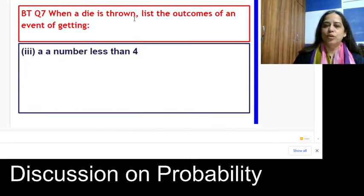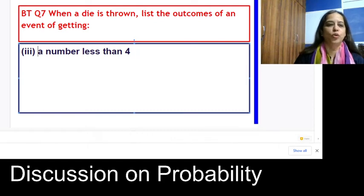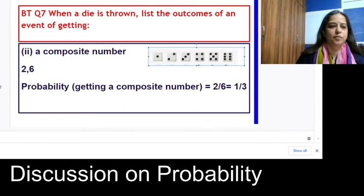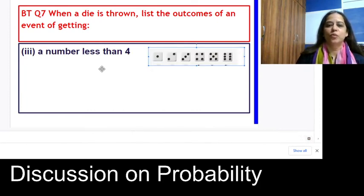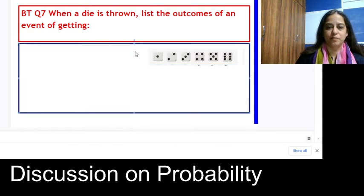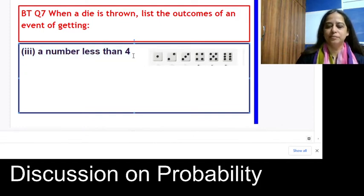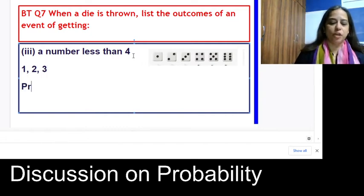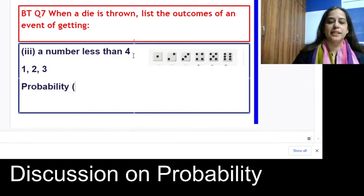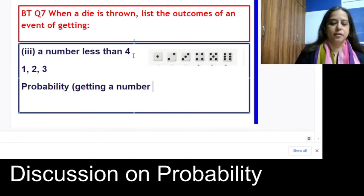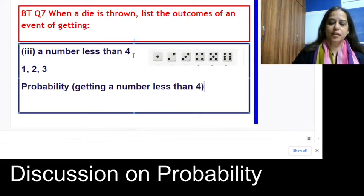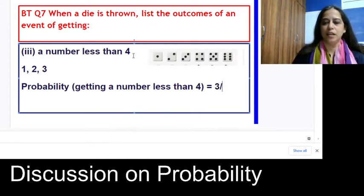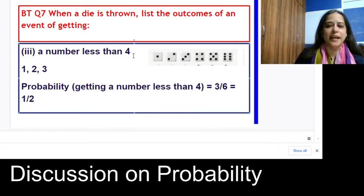When a die is thrown, list the outcomes of getting a number less than 4. The favorable outcomes are 1, 2, and 3. The probability of getting a number less than 4 is 3 favorable outcomes out of 6 total, which gives 1/2.